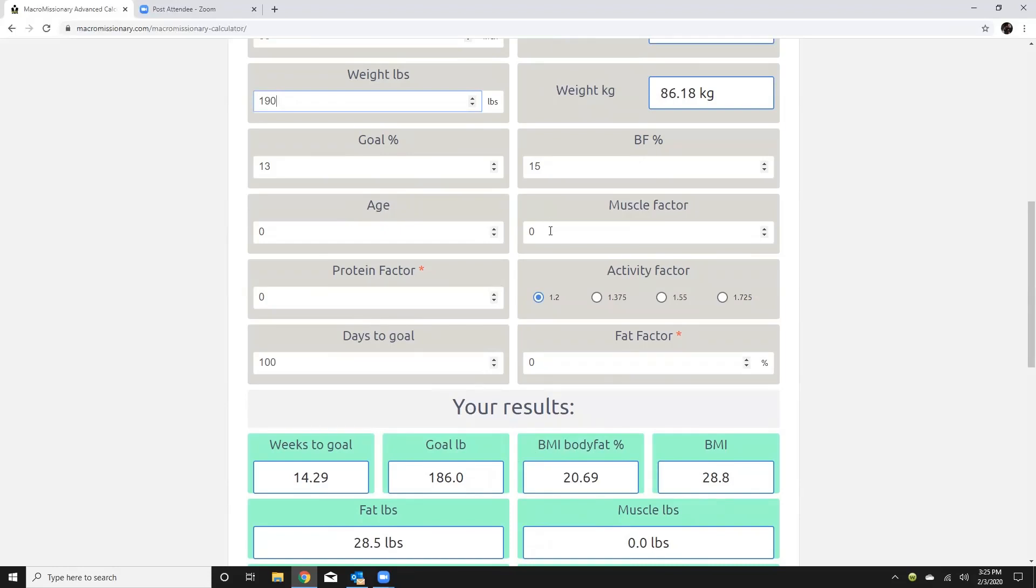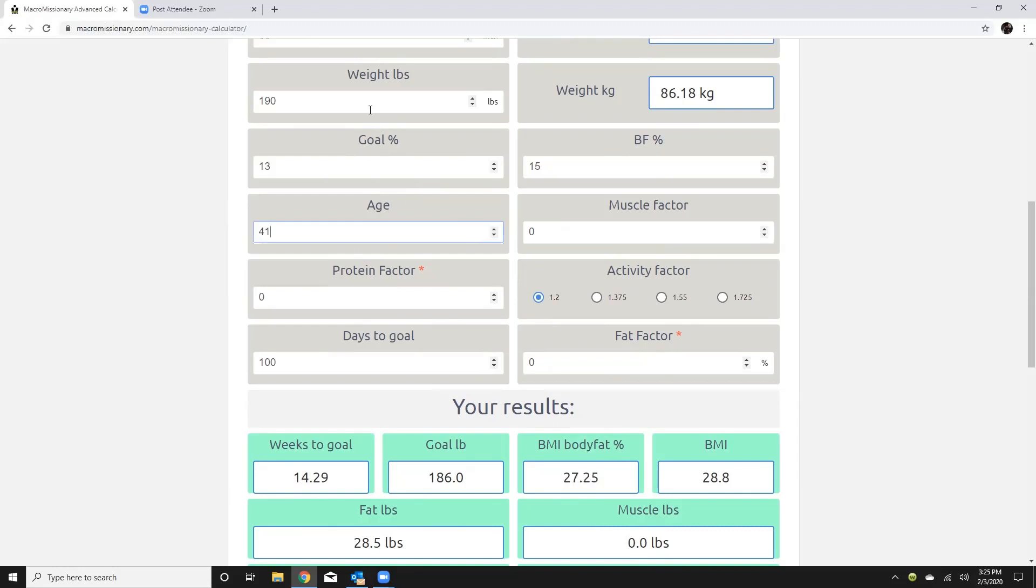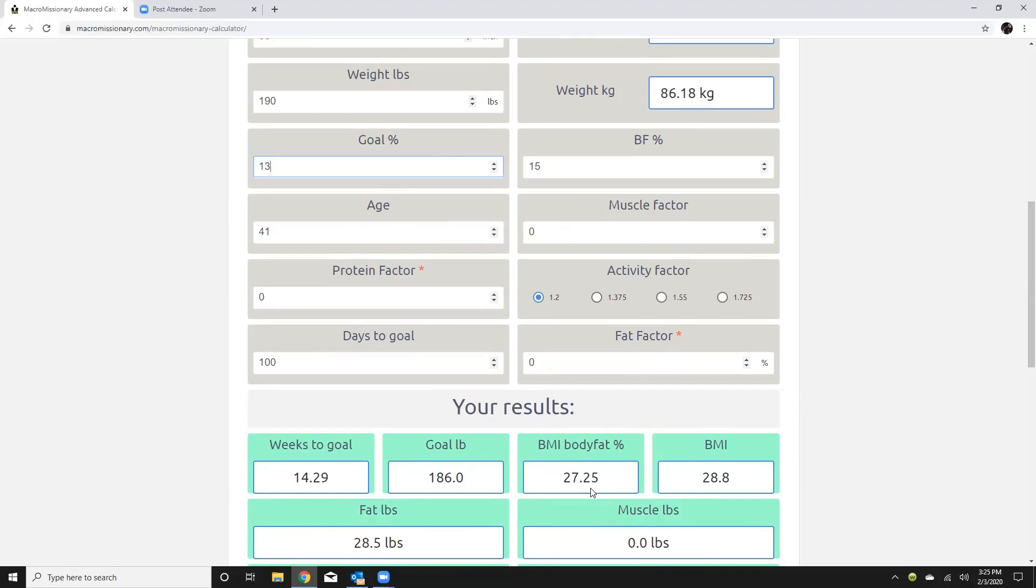So I'm going to show you how to use the BMI percent. I don't personally know what my body fat percent would be at this moment so I'm going to use the BMI estimation. First I'm going to enter in my age got the weight in there already. All right so I'm going to go BMI percent I'm going to subtract five percent from that and that's going to be 22.